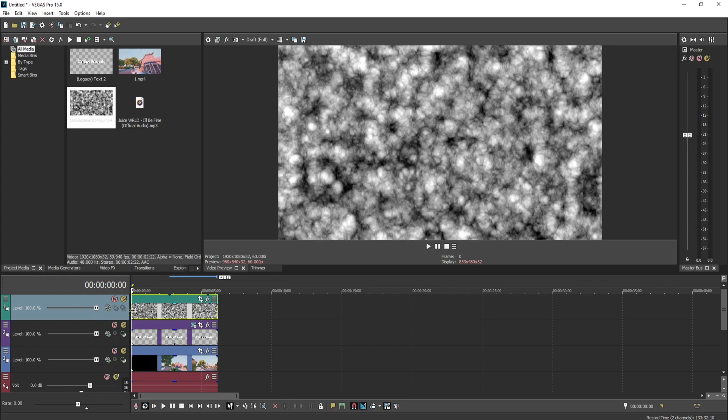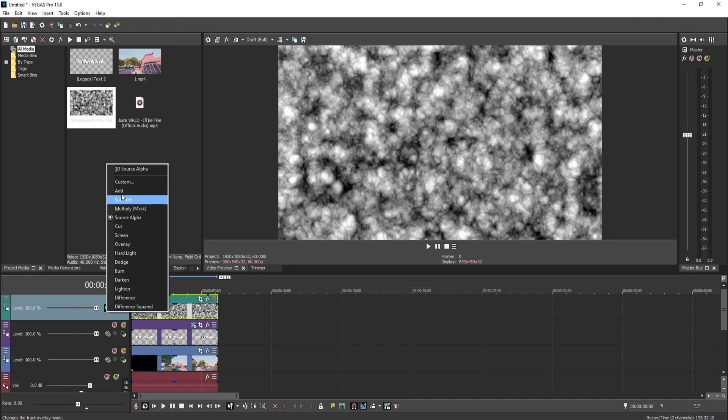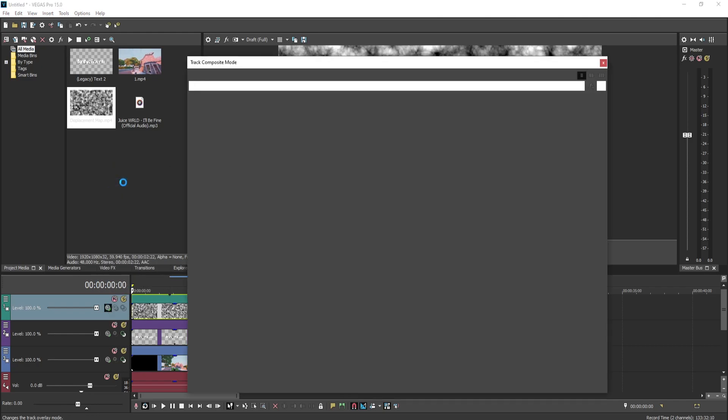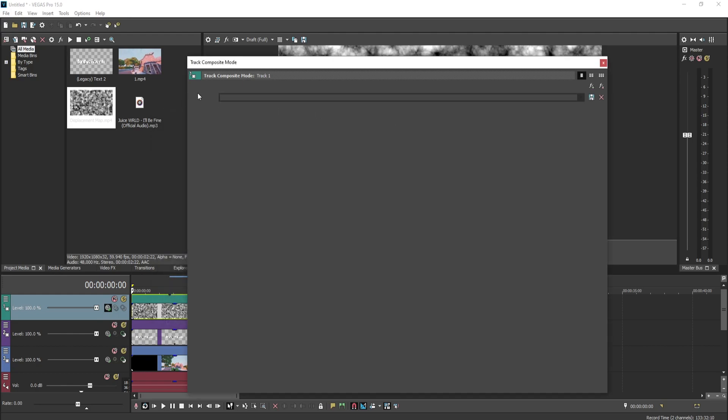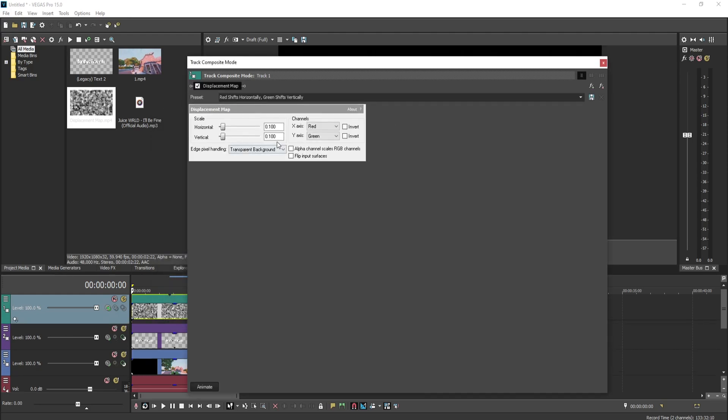Now for the displacement map, you want to press this first button right here and all these will pop up. You want to press Custom and then select Vegas Displacement Map, press Add, OK.